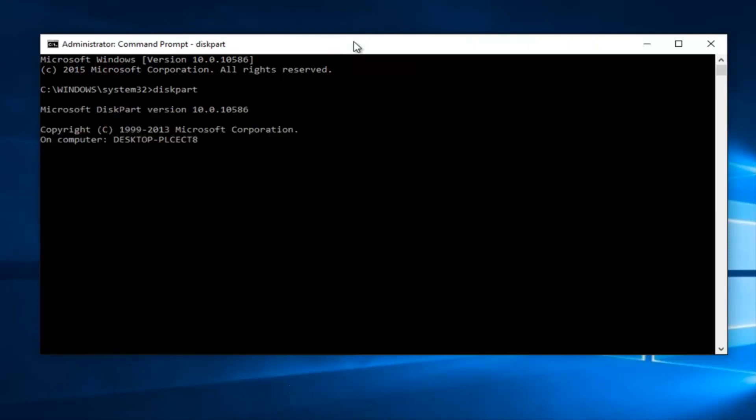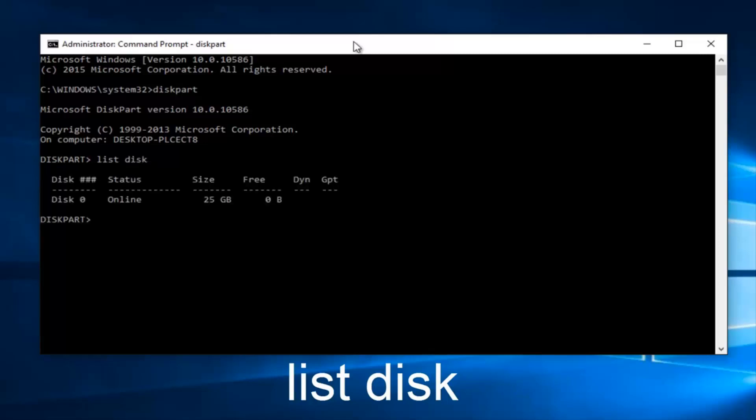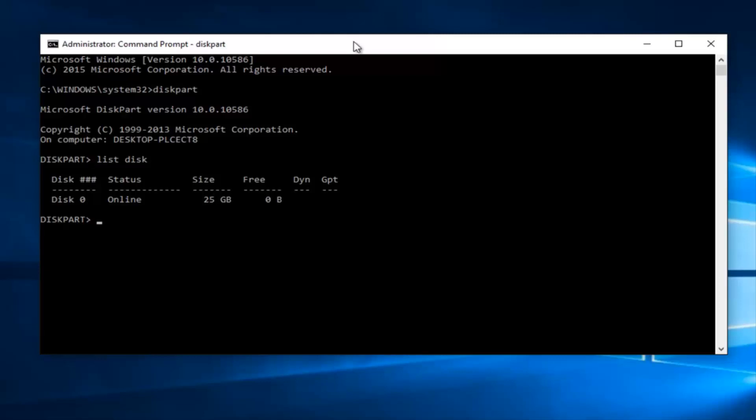So now we've entered the diskpart utility. And we want to type in list disk, then hit enter on your keyboard. So we can see a list of all of our disks on our computer. If you read the command that we just ran, that makes a lot of sense.